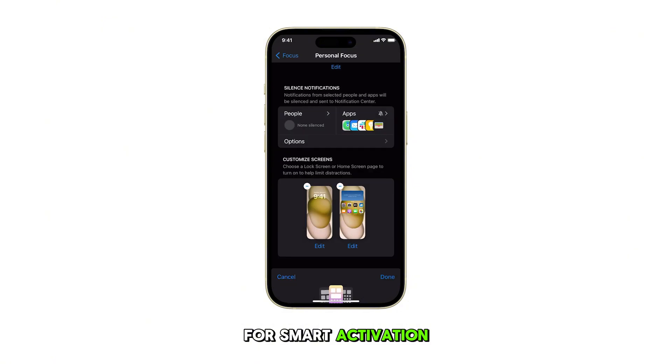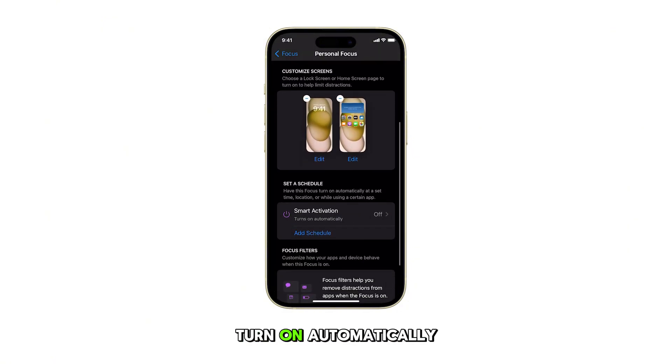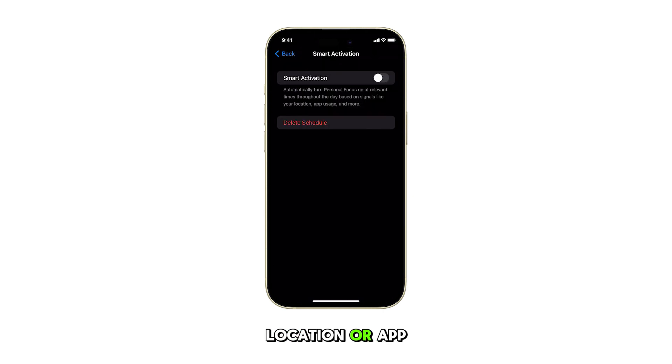For Smart Activation, simply toggle on if you want the focus to turn on automatically based on time, location, or app usage.